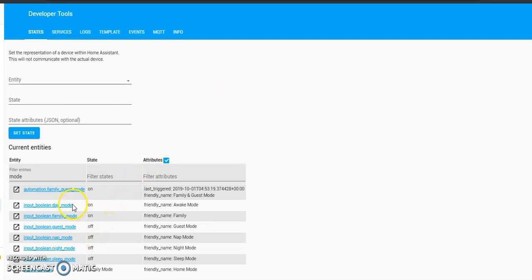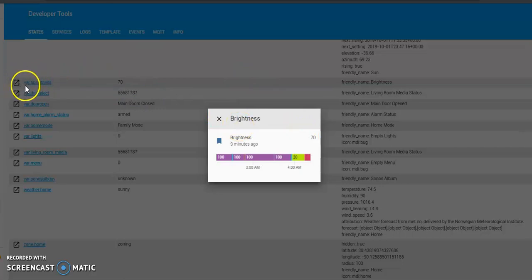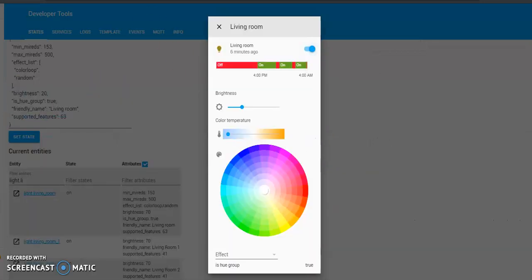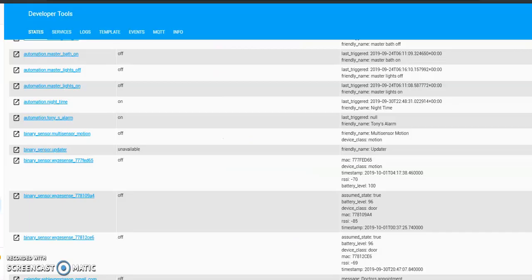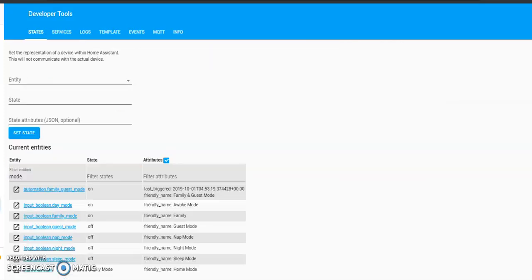So right now I'm in day mode. Which would set my var.brightness to 70, which it is. My living room is at 70. Great. And my binary sensor from Wyze is actually off right now. Which is great because it's pointing away from me.